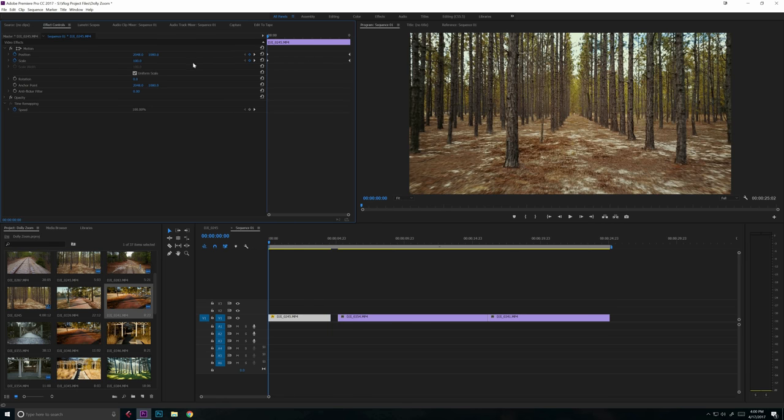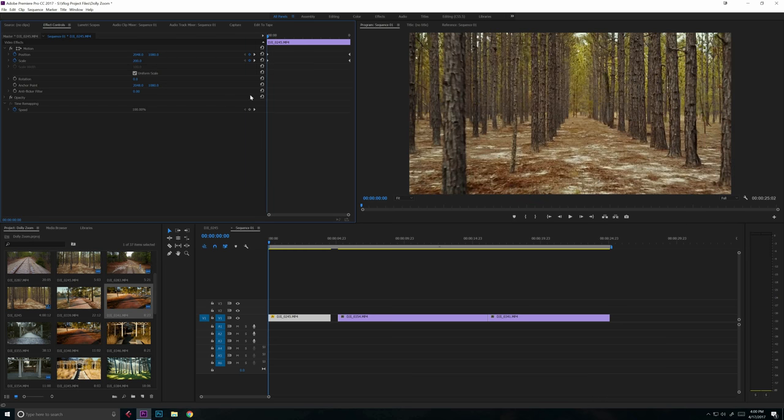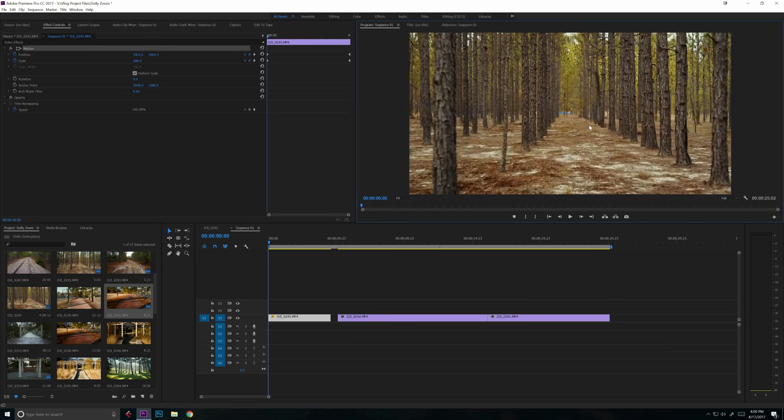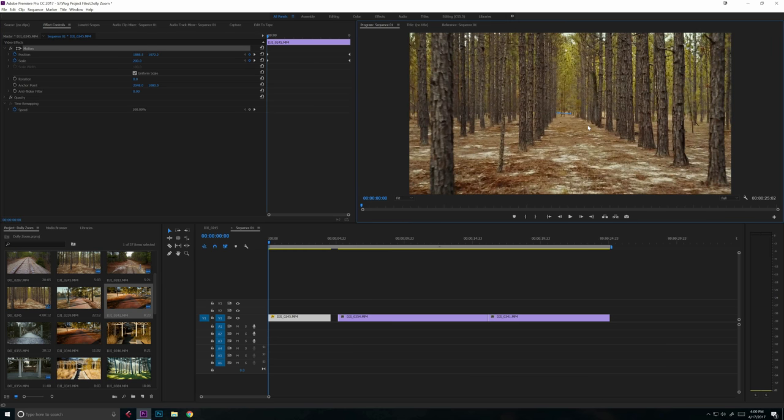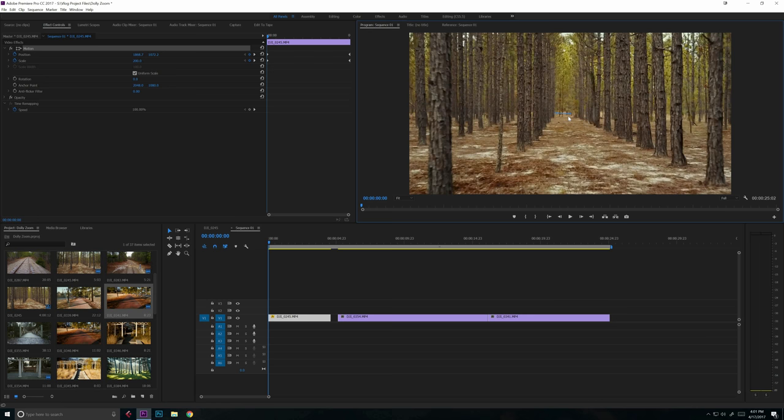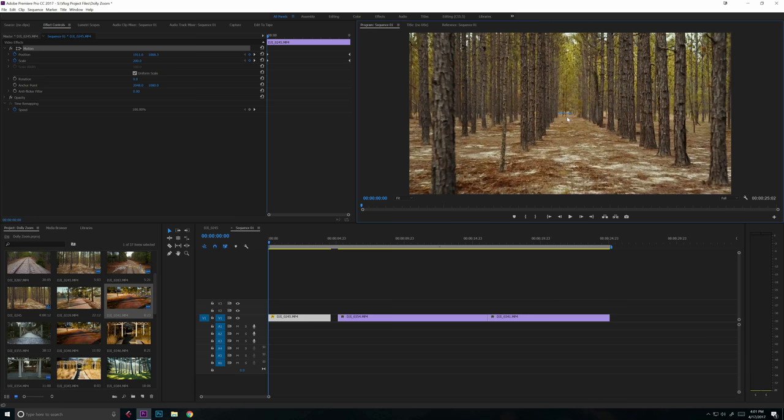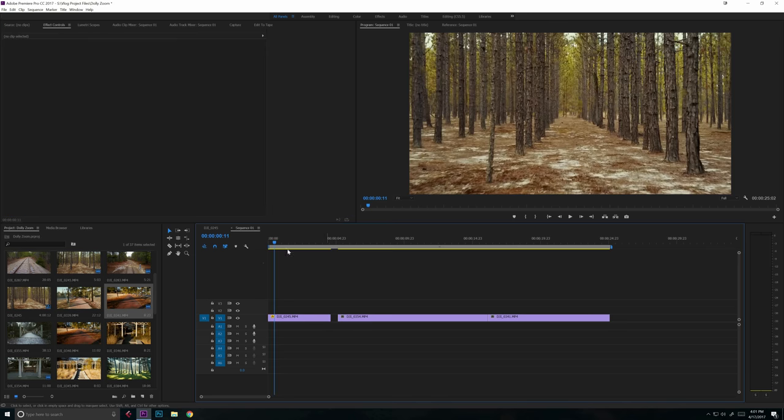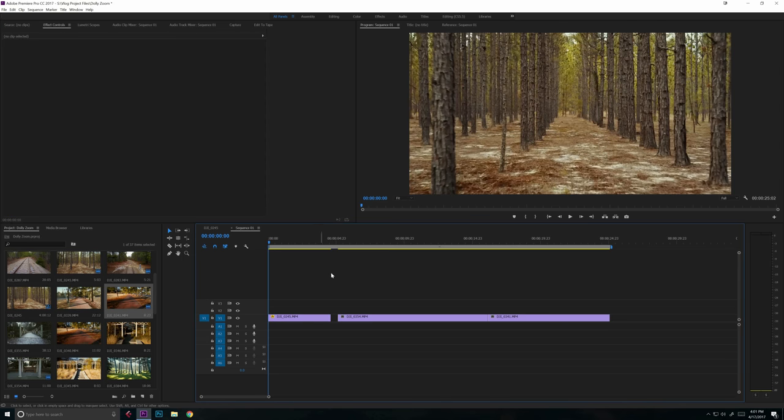So since the drone is actually moving forward in this particular clip, we're actually going to start with our clip zoomed in. So with our scale keyframe at the beginning of the clip, we're actually going to raise that to 200%. We're also going to position our clip a little bit better to make sure that the center of our focal point is in the center of the screen. So right about there. So now we have our position and our scale keyframes set accordingly.